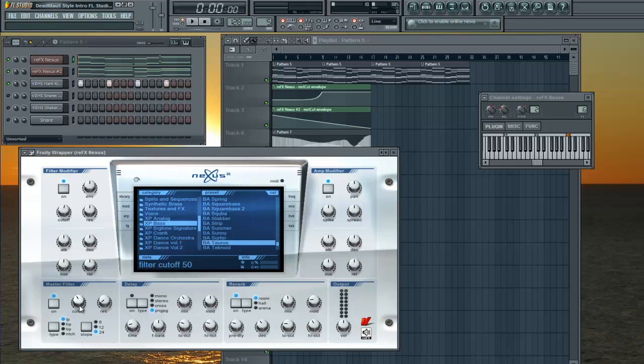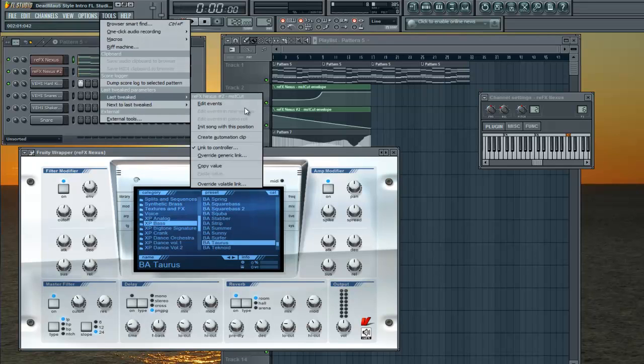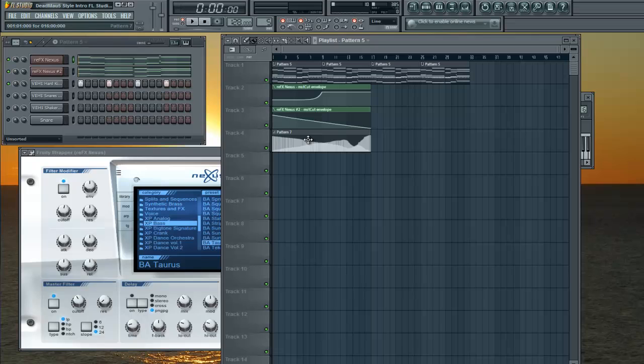The last thing you're going to want to do: wiggle it, go to Tools, Last Tweaked, Create an Automation Clip. So now you're going to be able to control the automation of your cutoff through this.